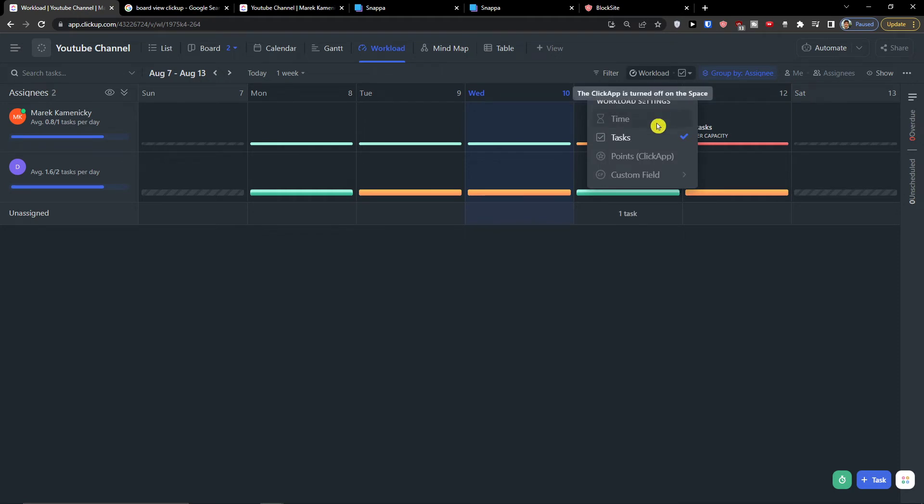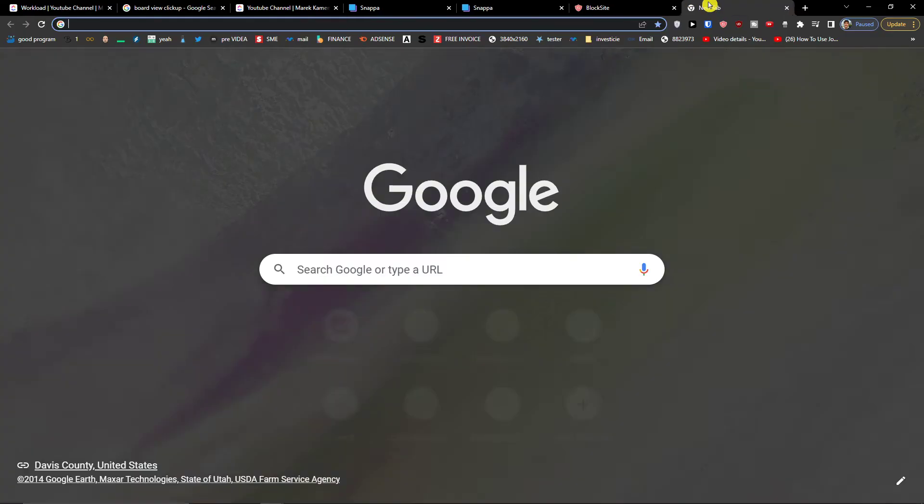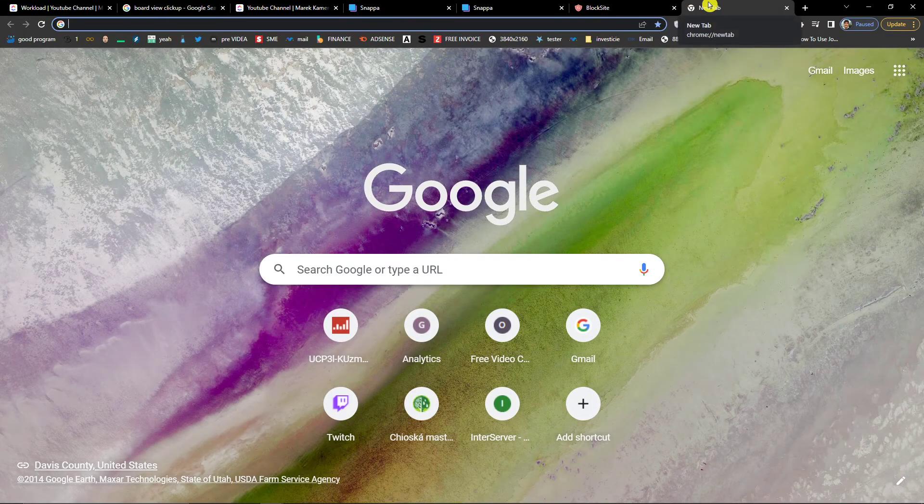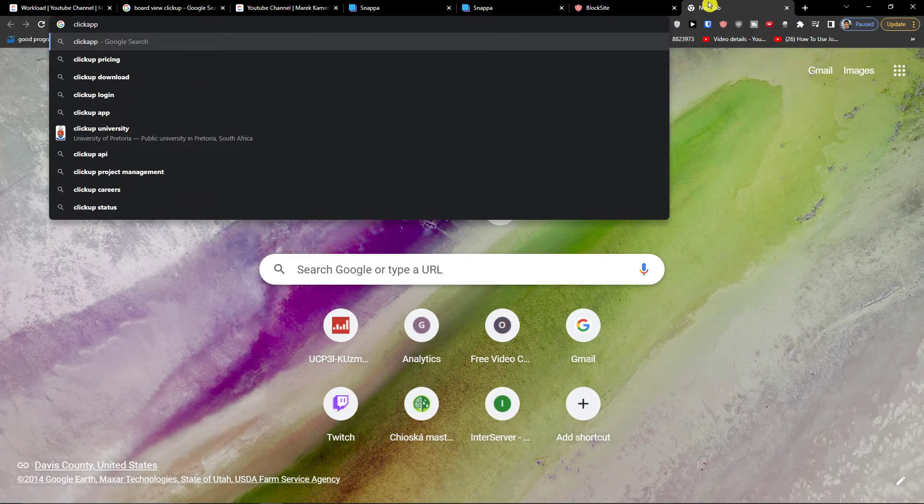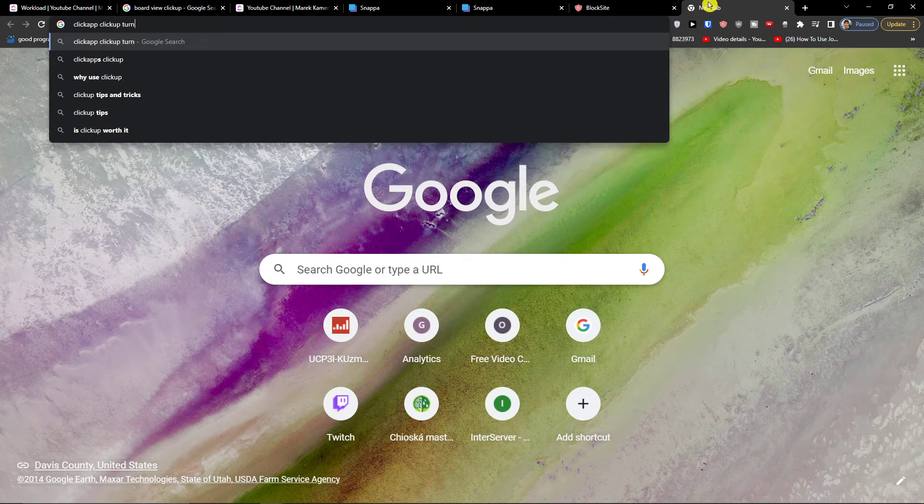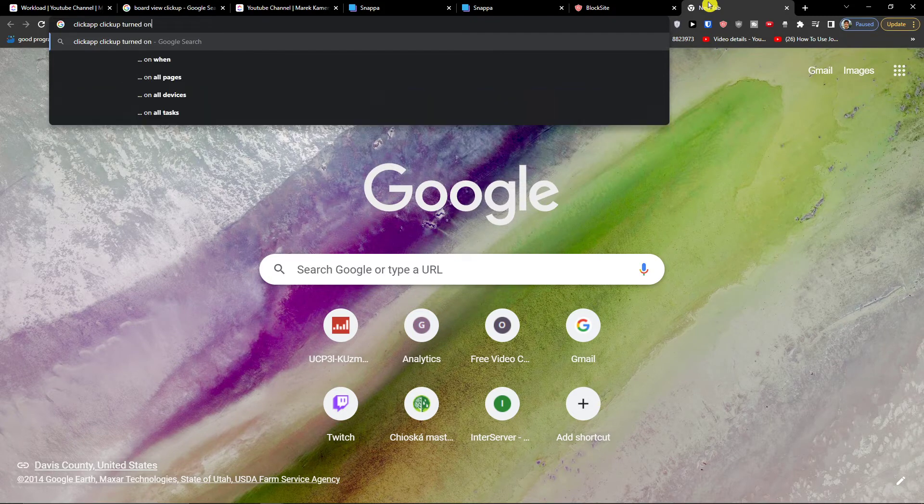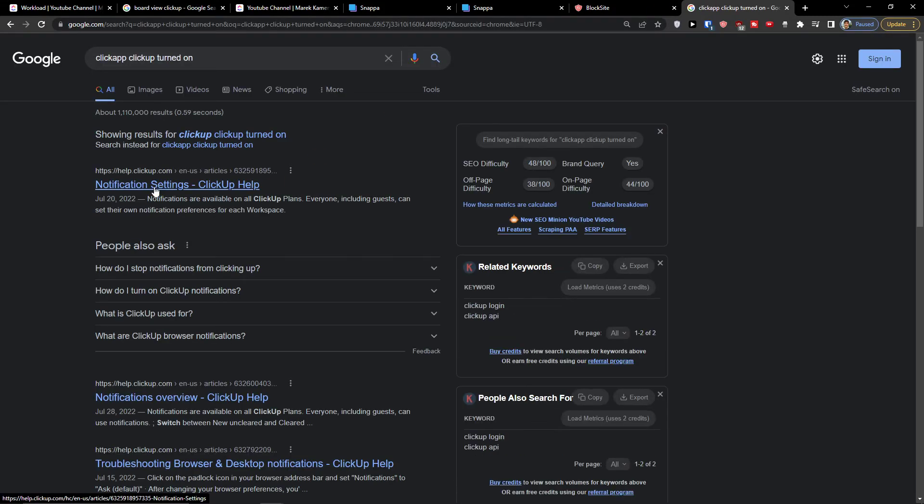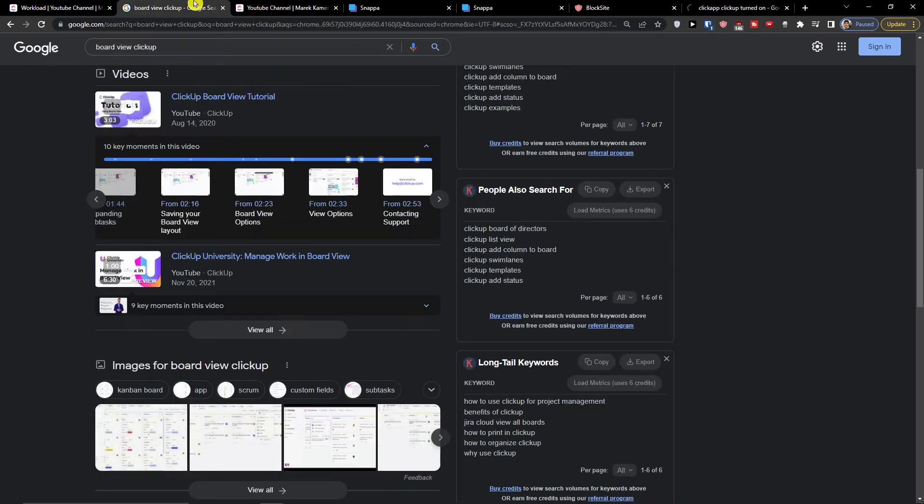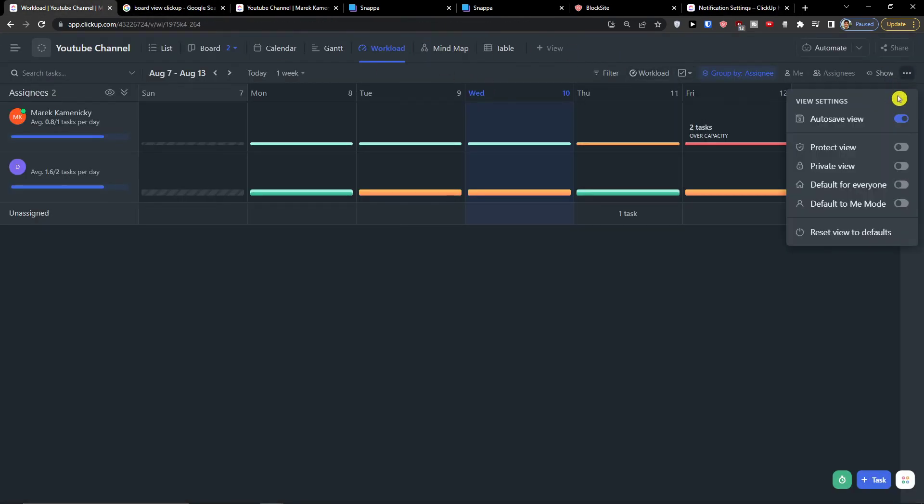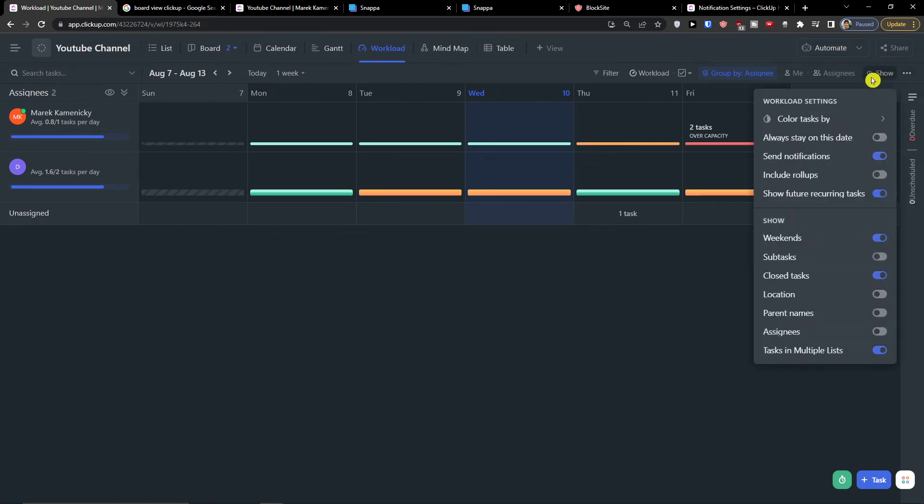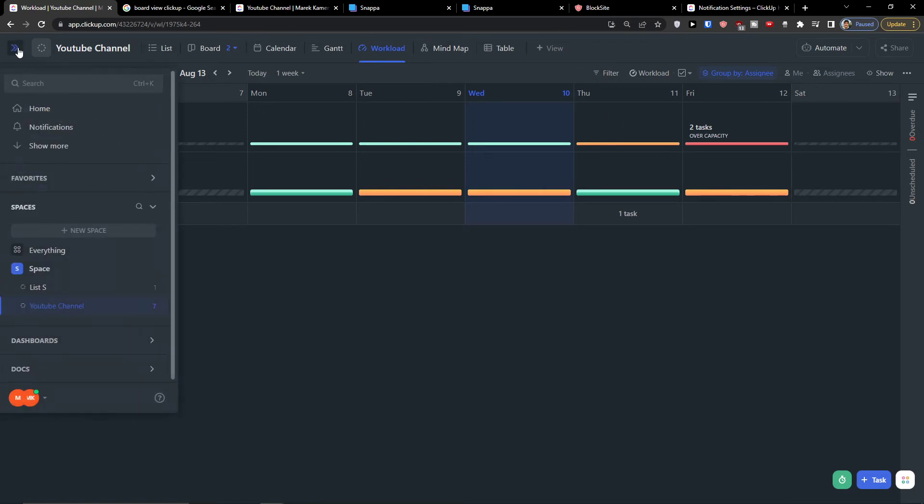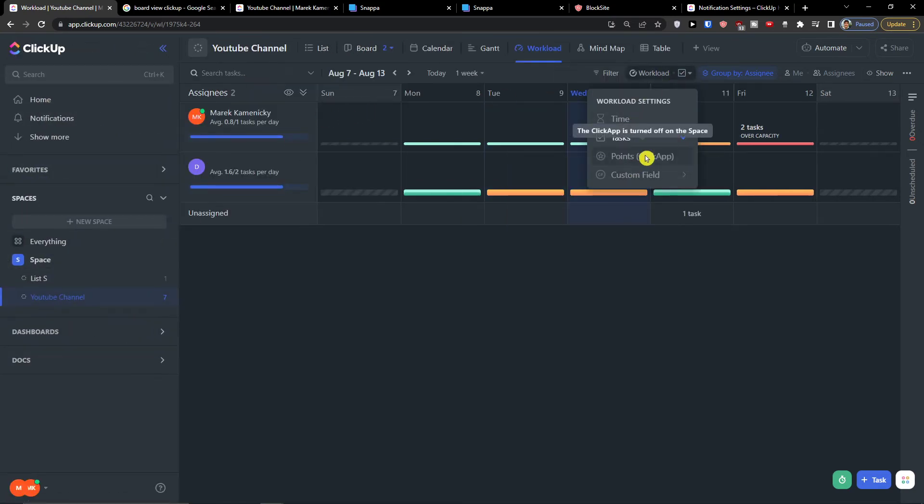So I will just turn on the ClickUp. I'm going to show you how you can do it, protect view. So because I want to show you also the workload and how we can work with it.